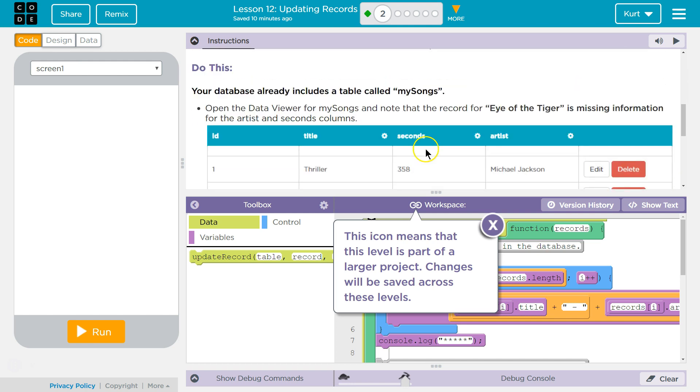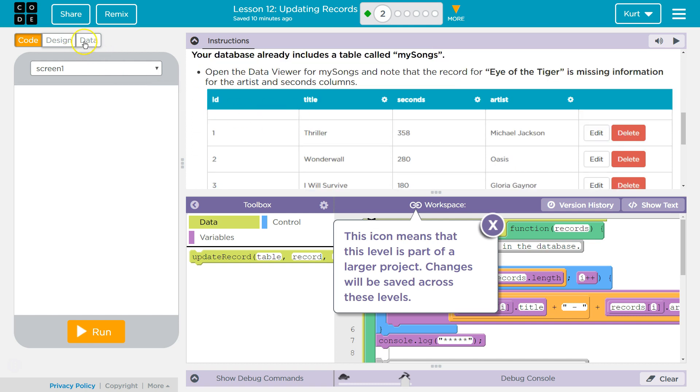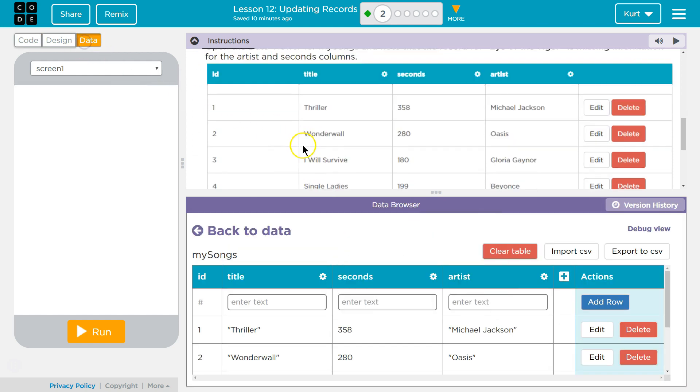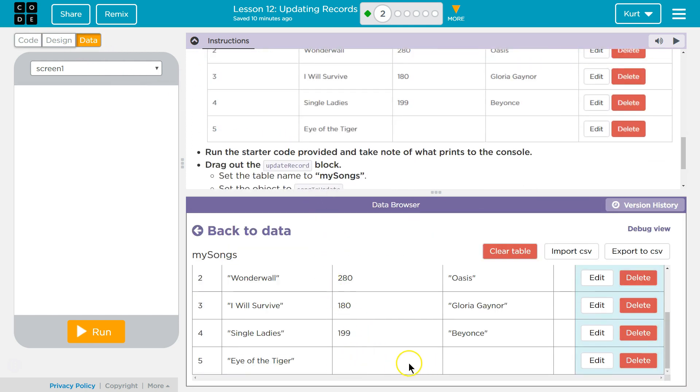Alrighty. Your database already includes the table called MySongs. Open the data viewer for MySongs and note that the record Eye of the Tiger is missing information for the artist and seconds column. Yes it is.